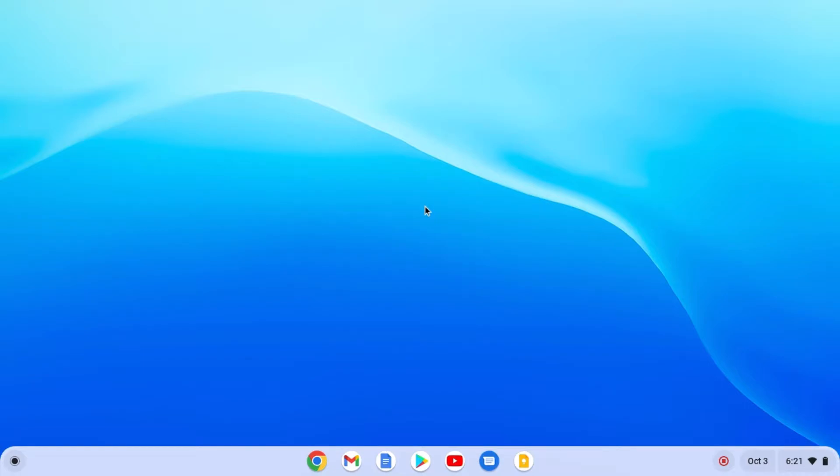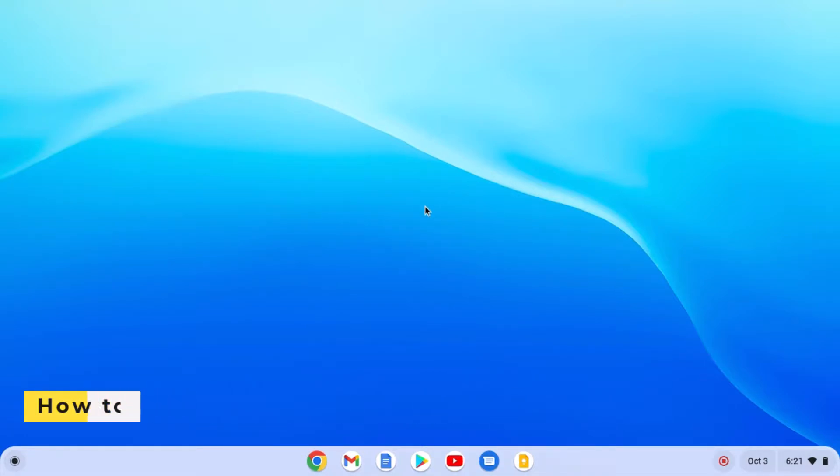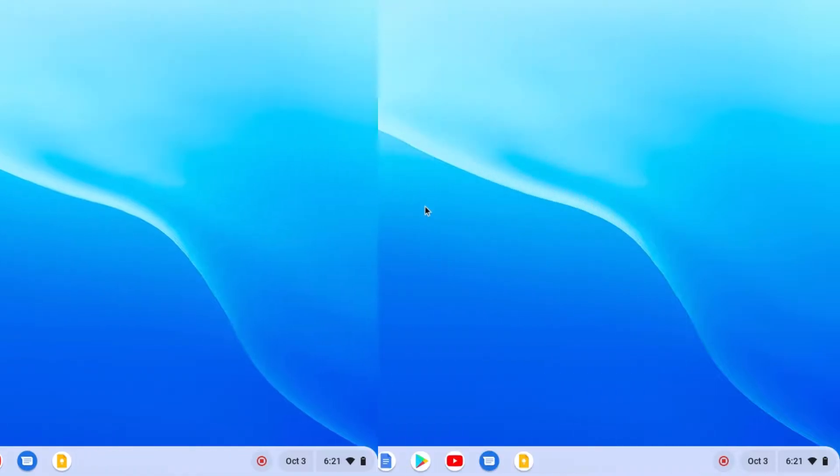Hello everyone, I am back with another Chromebook video. In this video, we are going to discuss how we can install Android apps on Chromebook. So that's been said, let's get started.